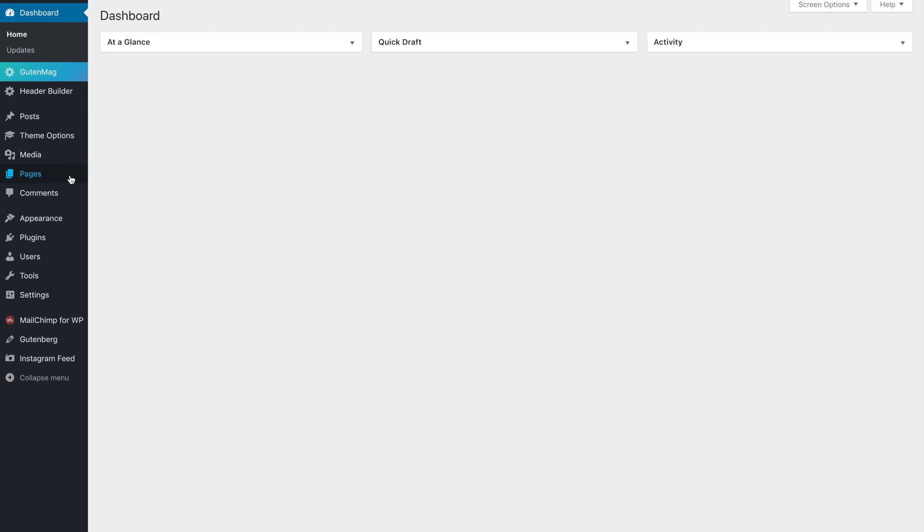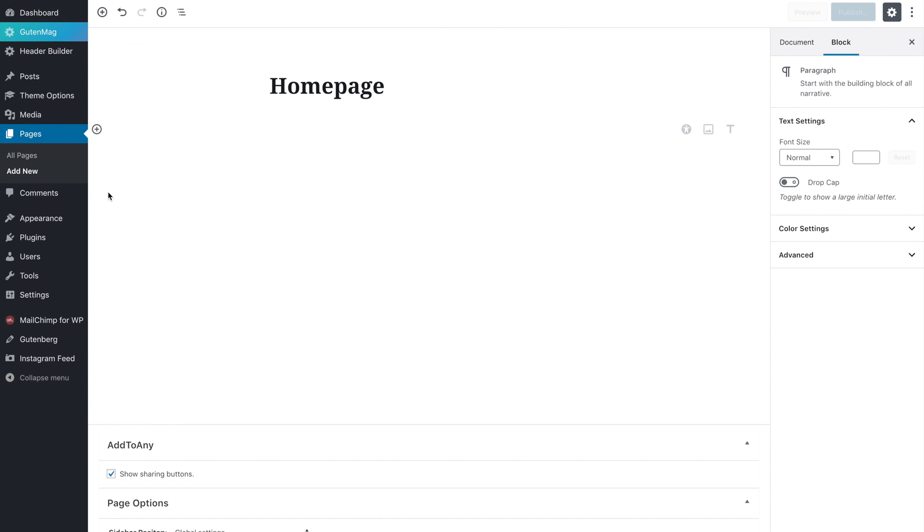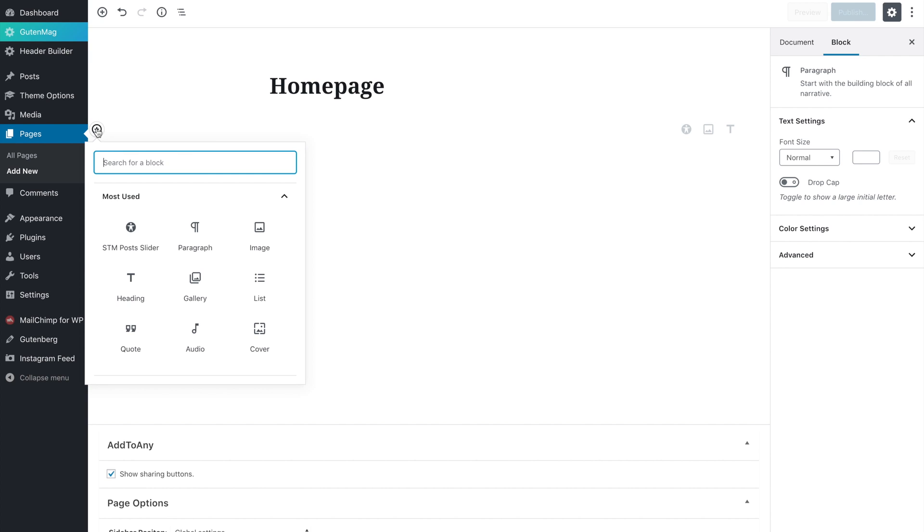Click on add a new page, add a page title, then click on the plus icon. Here you can see all the page builder elements.